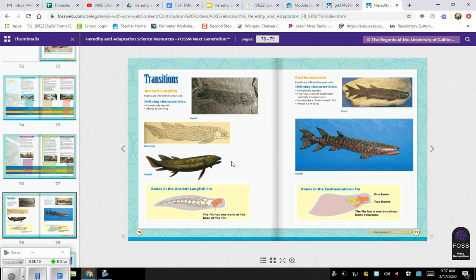Moving on to the next fish — the fossils are 308 million years old. The defining characteristics: it's still completely aquatic. It has a mix of amphibian and fish characteristics. It's considered a lobe-finned fish and is about 1.5 meters long. How is this fish similar and different to the ancient lungfish? Well, they're both fish. The lungfish appears to be more like ray fins. The heads are both roundish. This fish's eyes are higher on the head — up here versus the lungfish, where they're on the sides — which probably allows for more visibility.